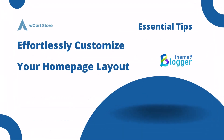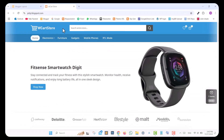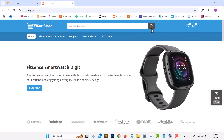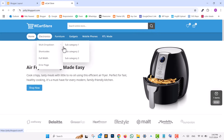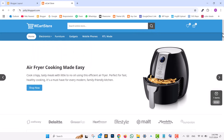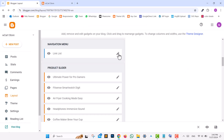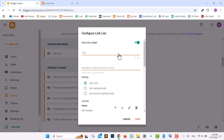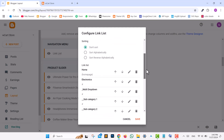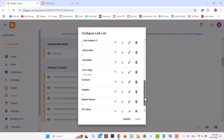With the WCart Store Blogger template, customizing your homepage layout is a breeze. If you wish to edit the menu, slider, or partner images, go to Layout. For the menu, edit the Link List widget to replace menu texts and links as desired.